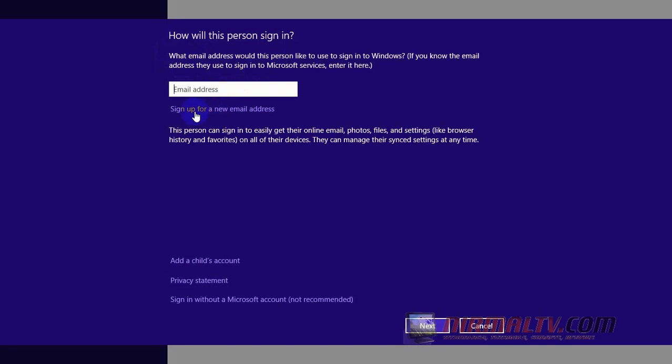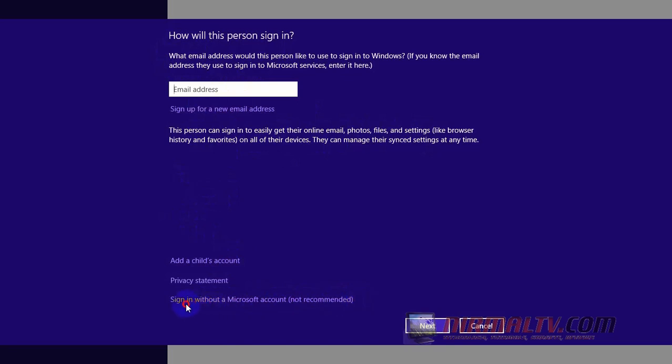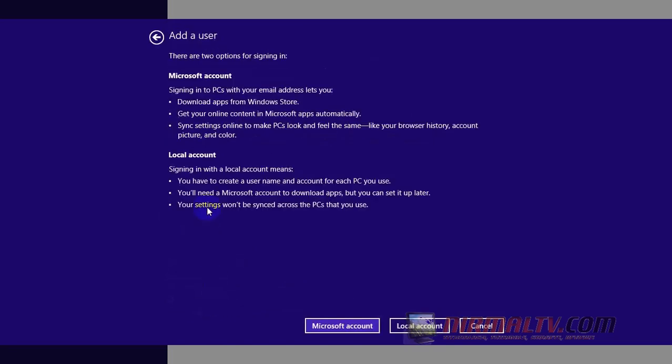One is to create an account with Windows Live ID, or not using a Microsoft account—that means a local account. This link you can see at the bottom of the screen. Again, Windows shows you the two types of accounts and their features.